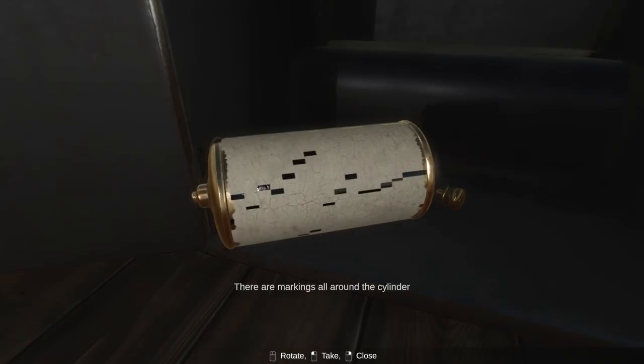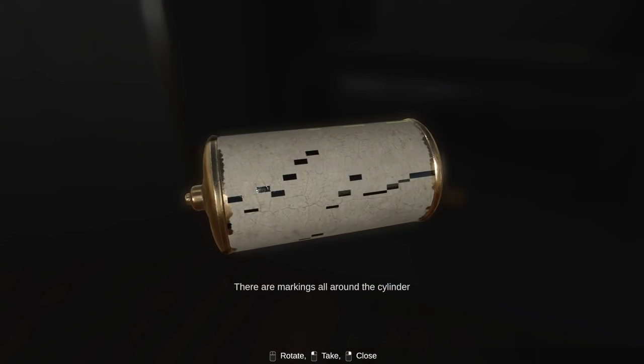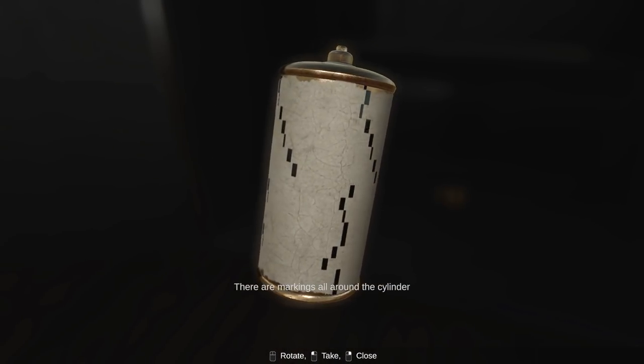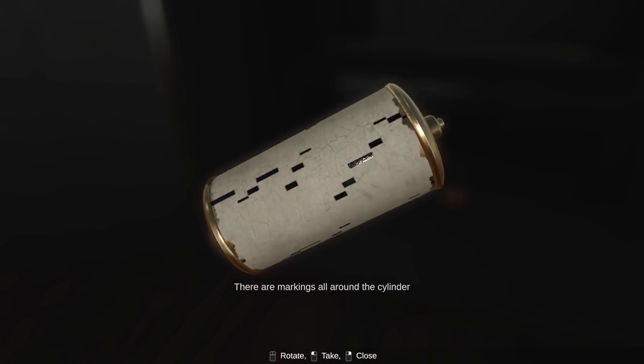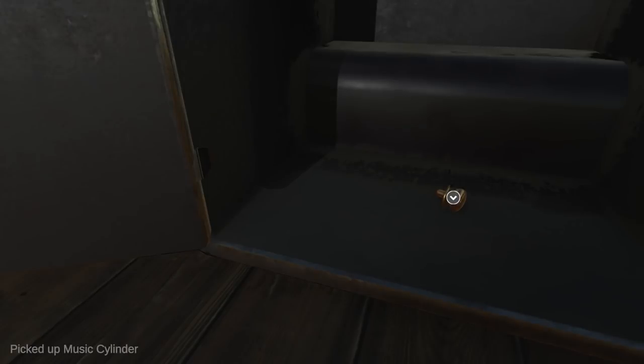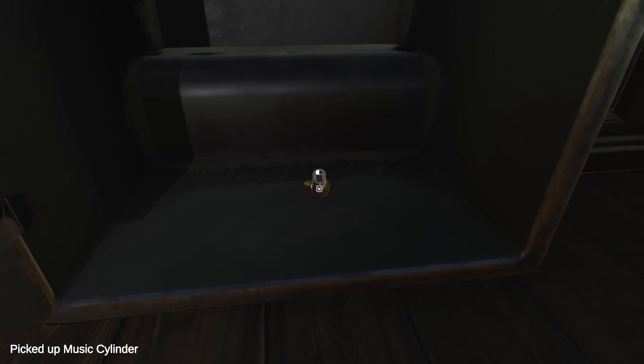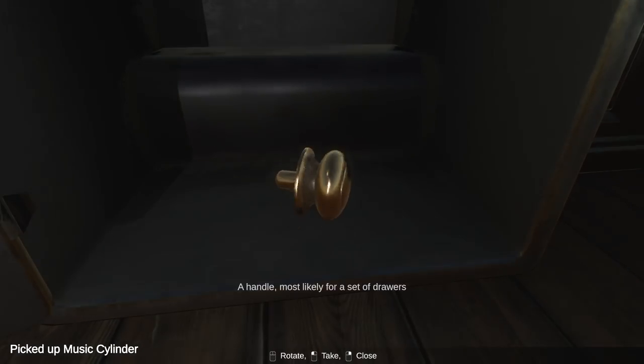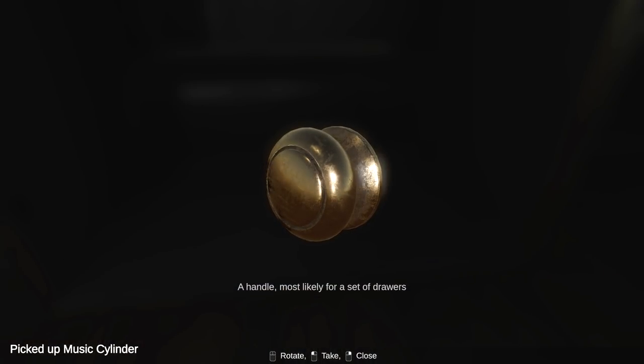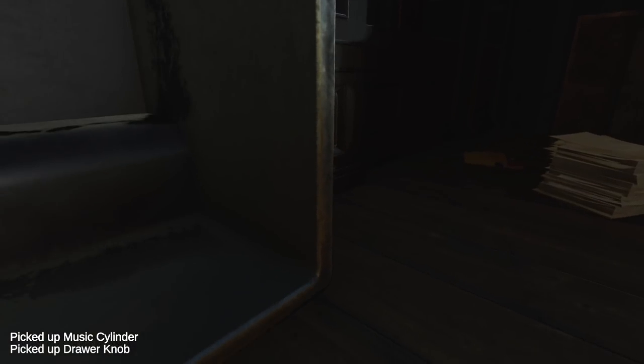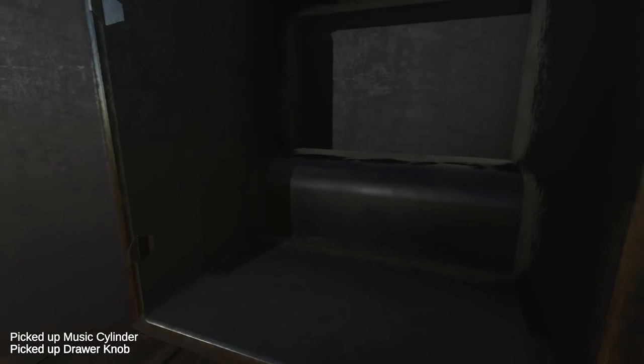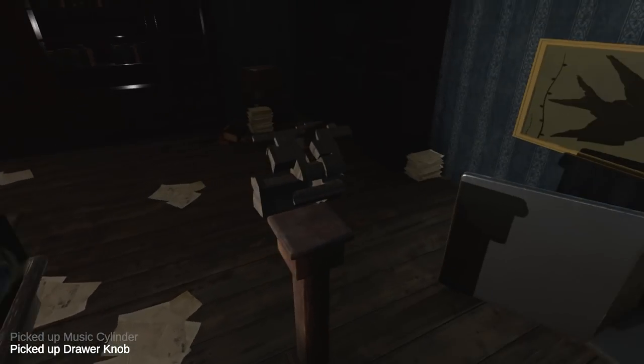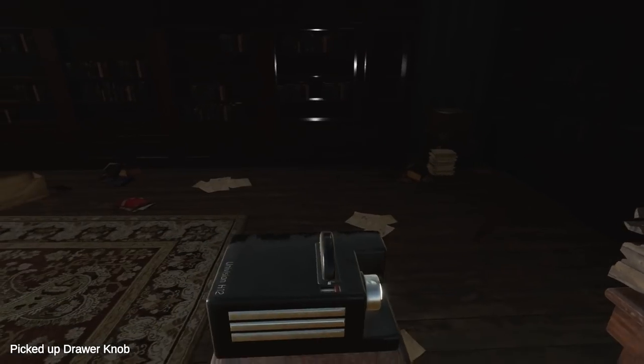That's pretty close. Okay. That's close enough. I was trying to get it pixel perfect. What have we got here? A cylinder? For what? A music cylinder for something. And the knob to the drawer. Well, I know how to use that.